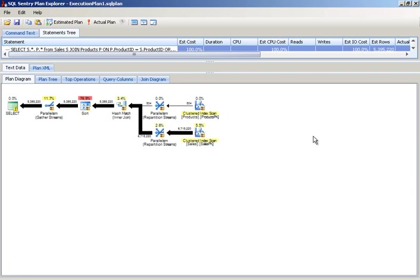If you've never played with plan explorer, I totally recommend that you download it. Obviously I'm plugging it, but it's a completely and utterly free tool. You don't even need to register. Just go Google plan explorer and you'll find it and download it. It saves me tons and tons of time.